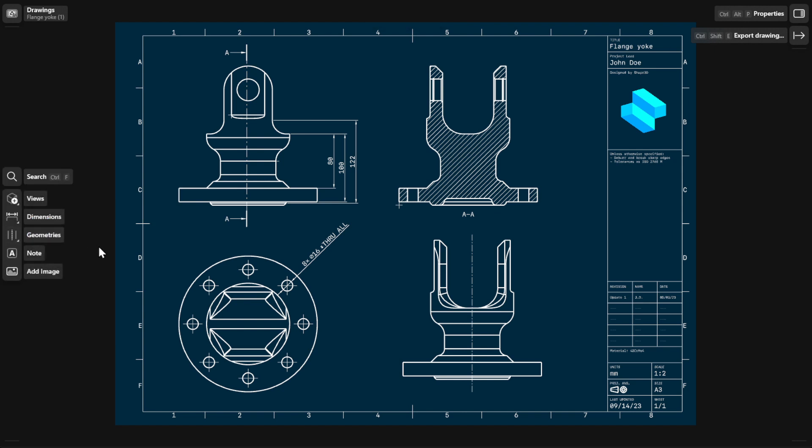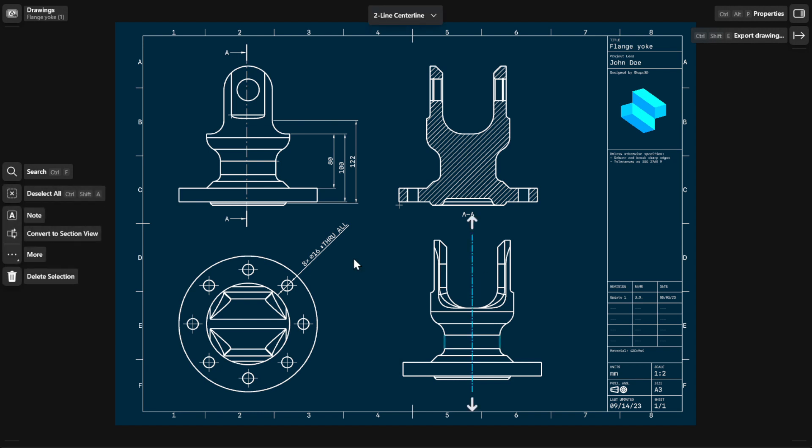To delete a geometric annotation, select it and then choose Delete Selection from the menu.